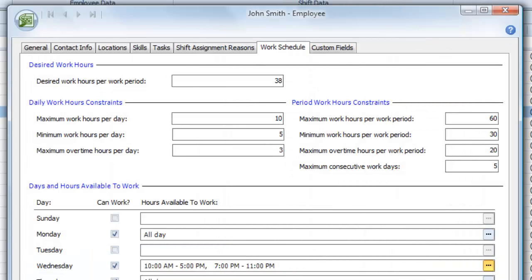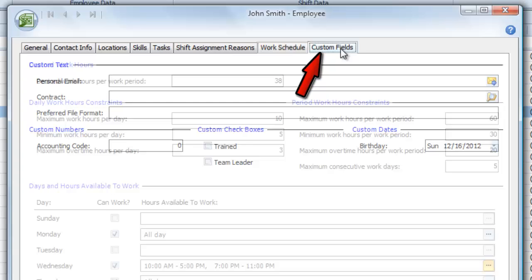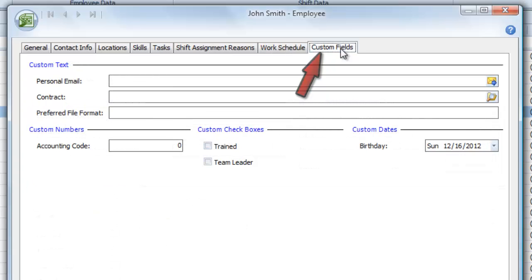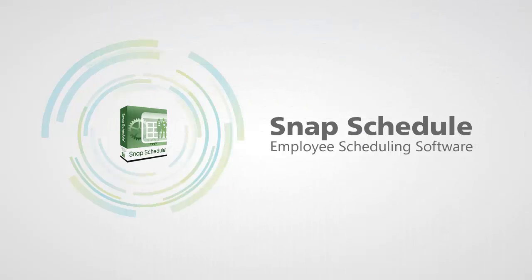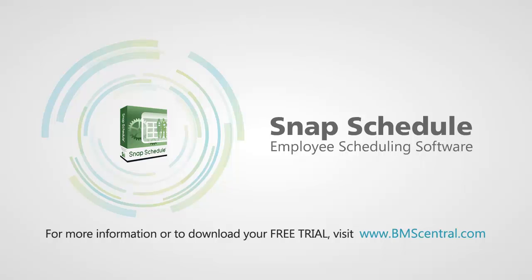Now, whenever you open an employee record, you can click on the Custom Fields tab to enter the information you just requested. Thanks for watching. To learn more, please visit our website at www.bmscentral.com.